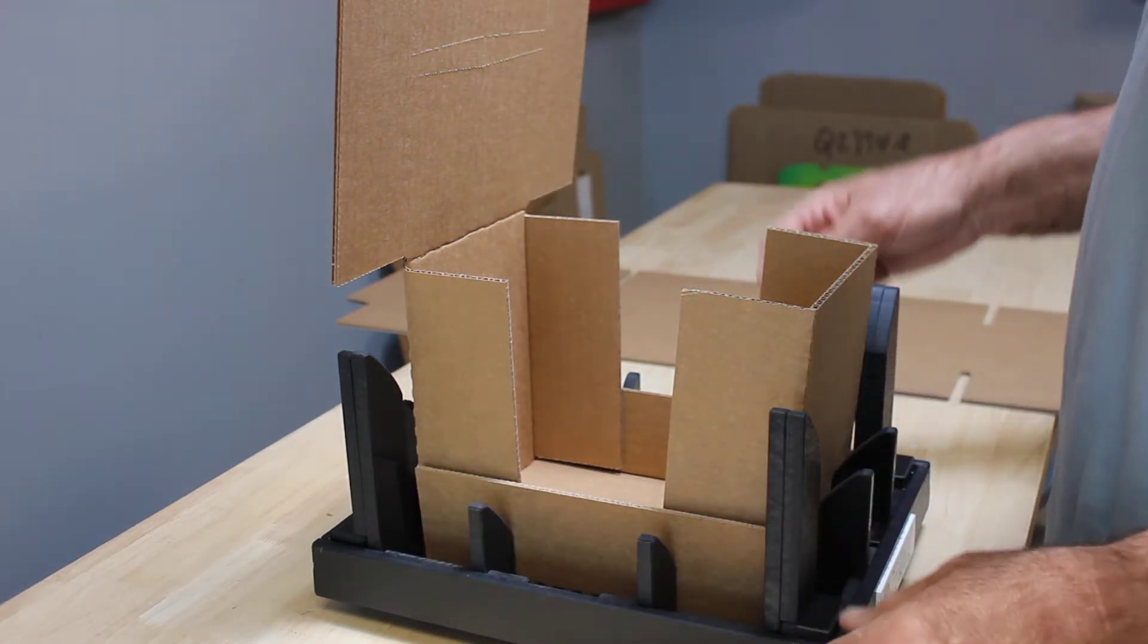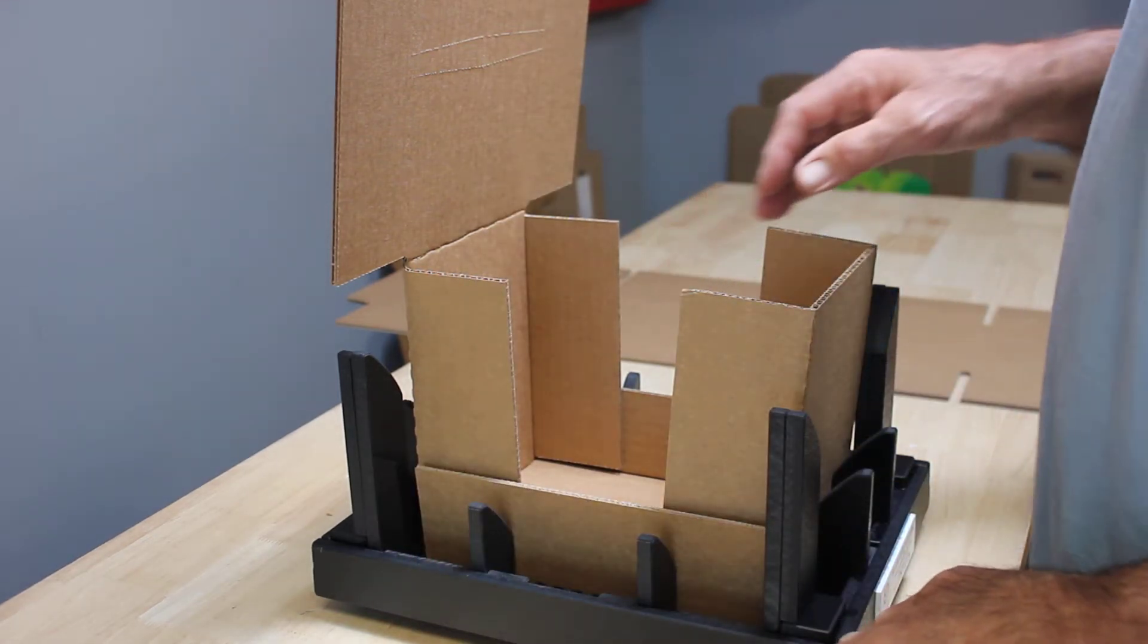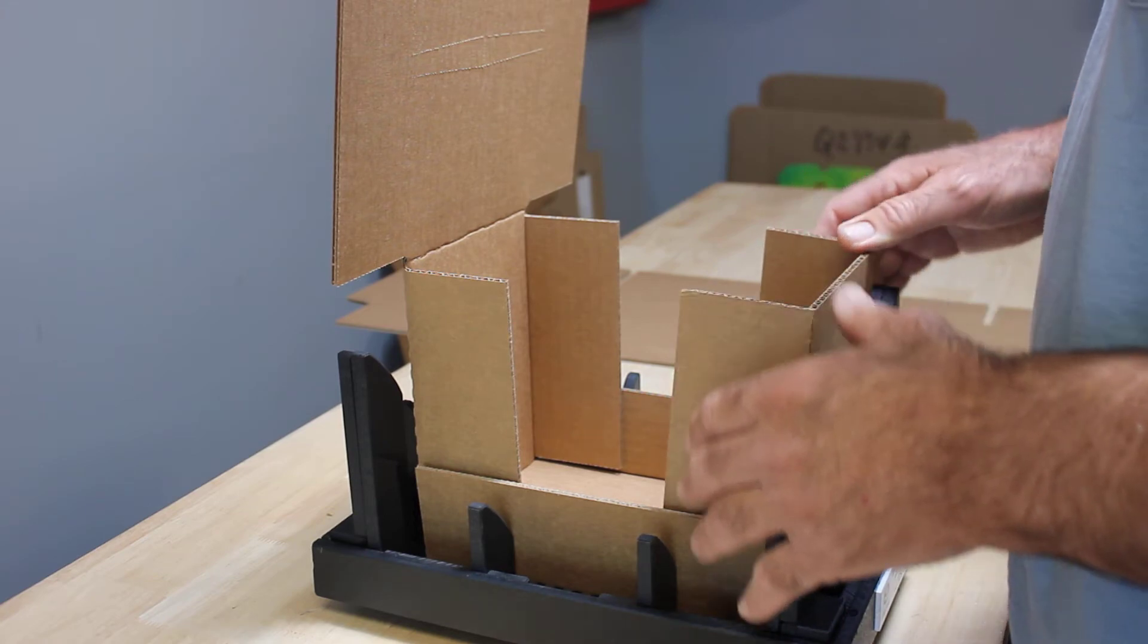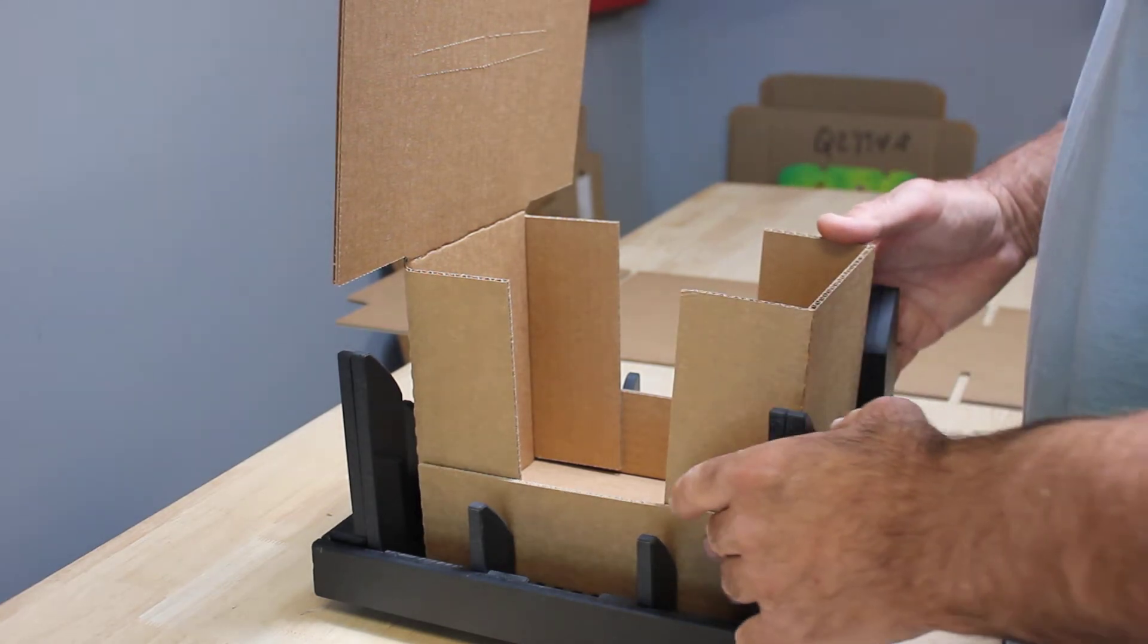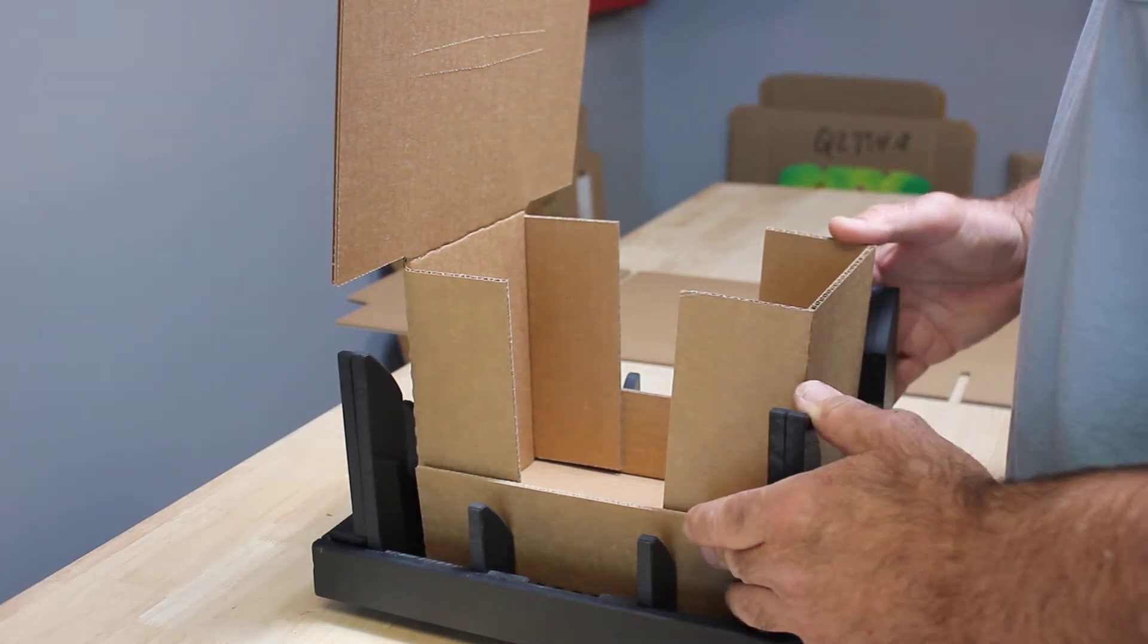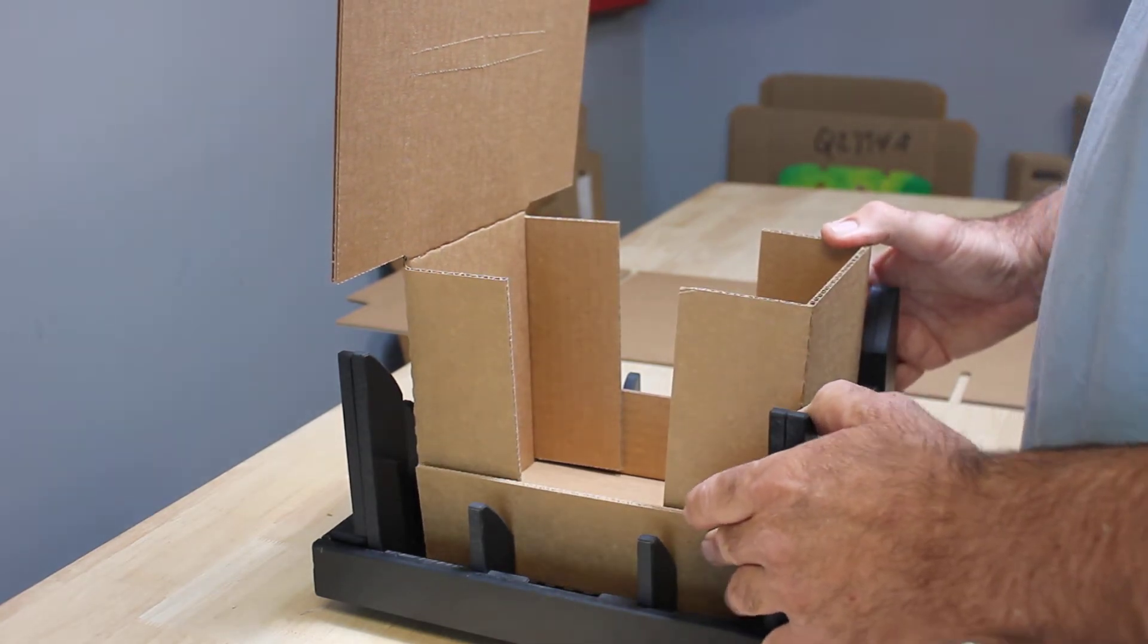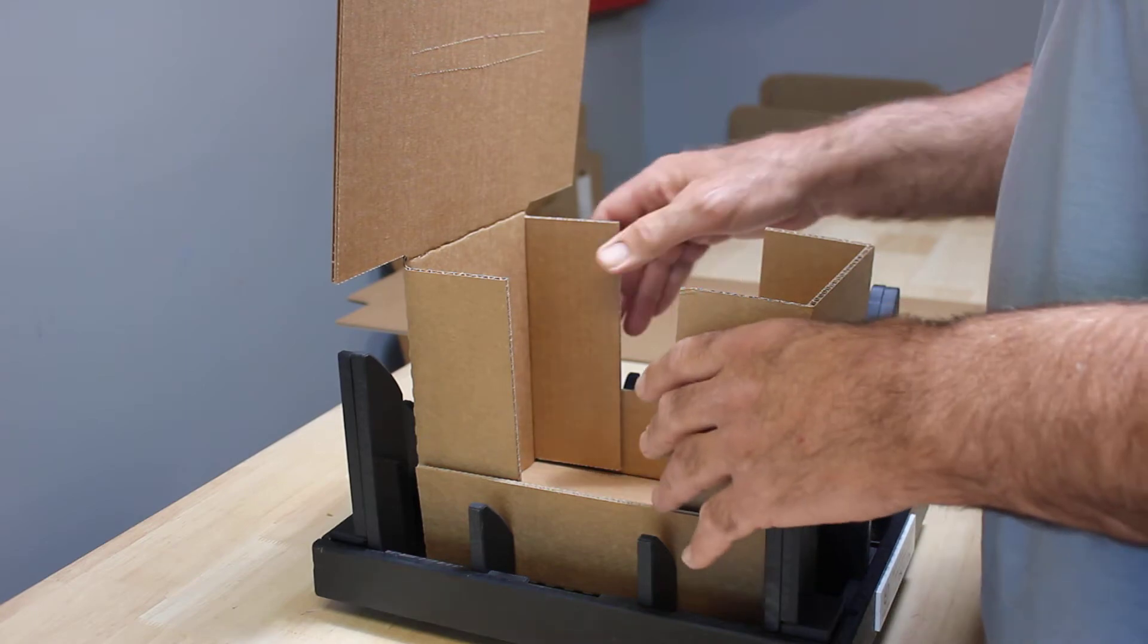You're going to set the box into the fixture, then press it down and make your folds. What we're trying to accomplish here is to get these sides up and put you in a good position to do your gluing.